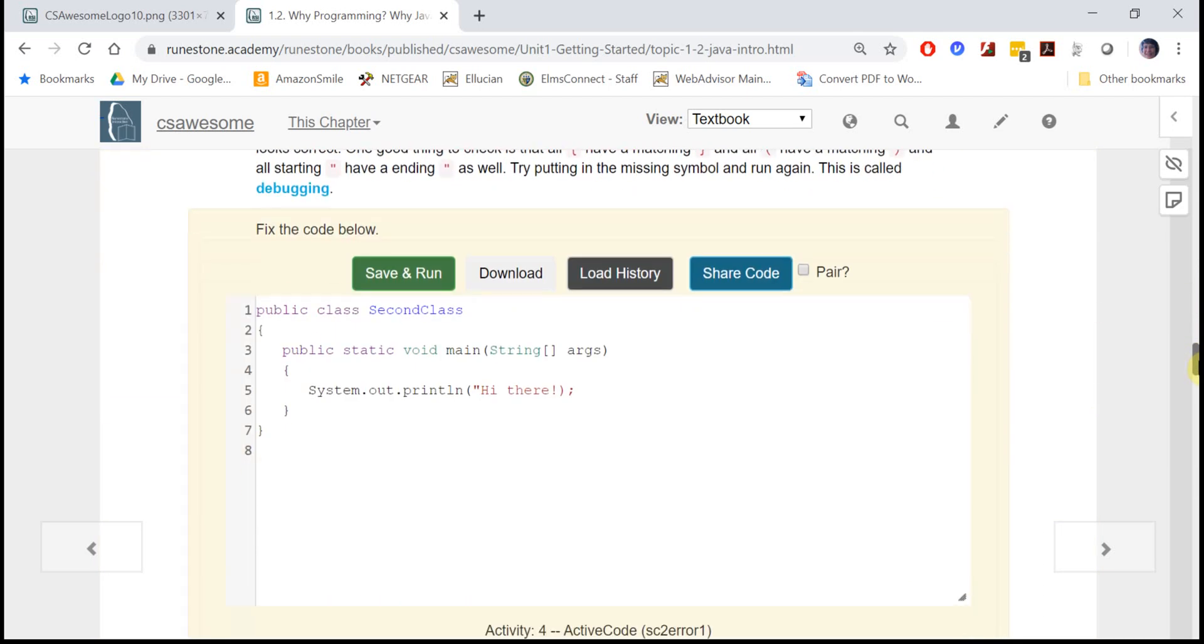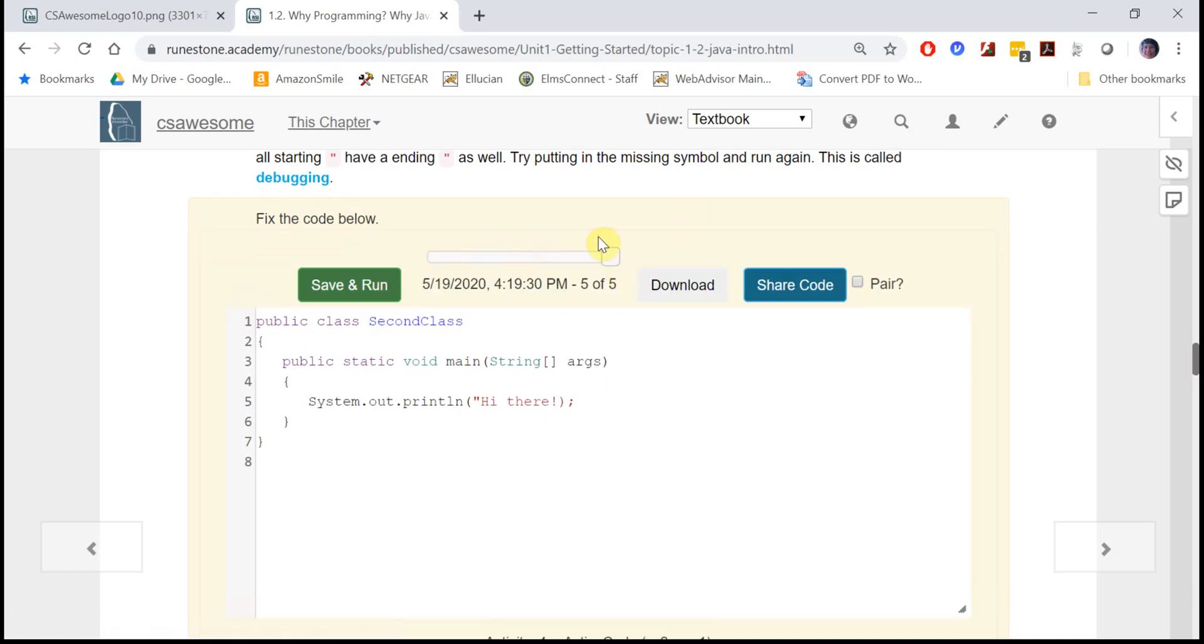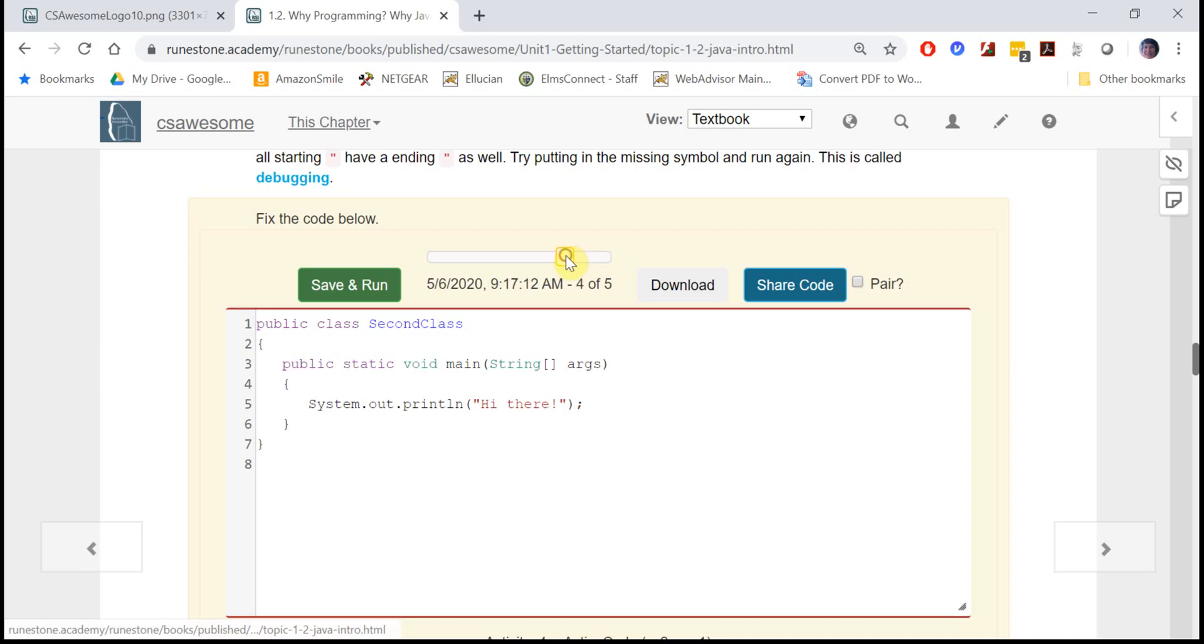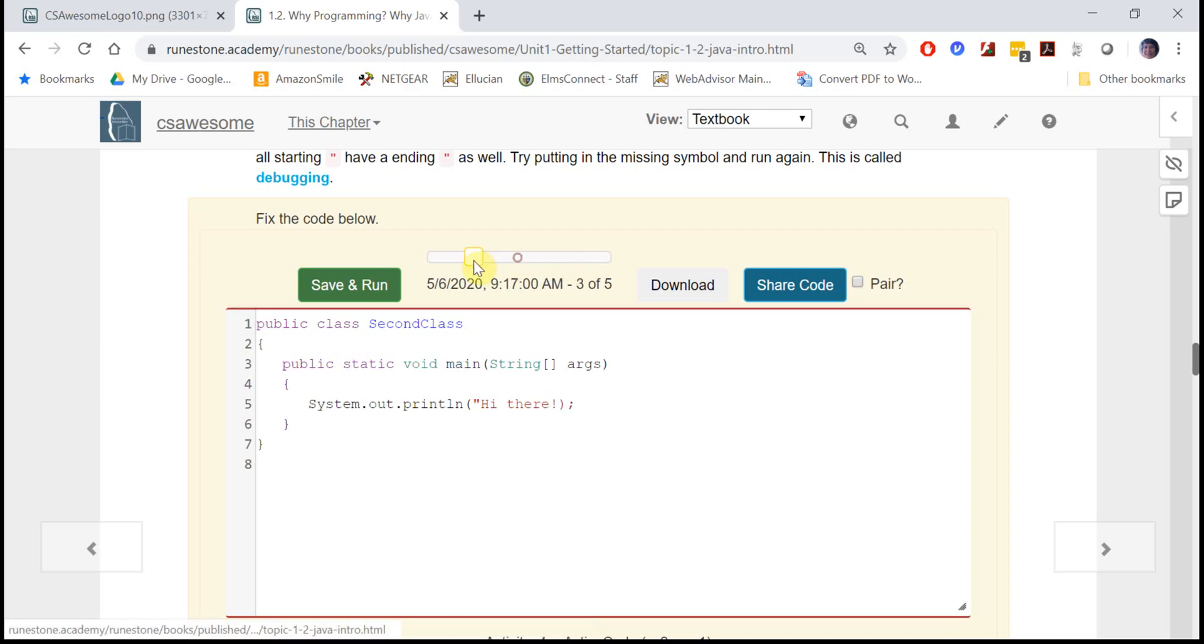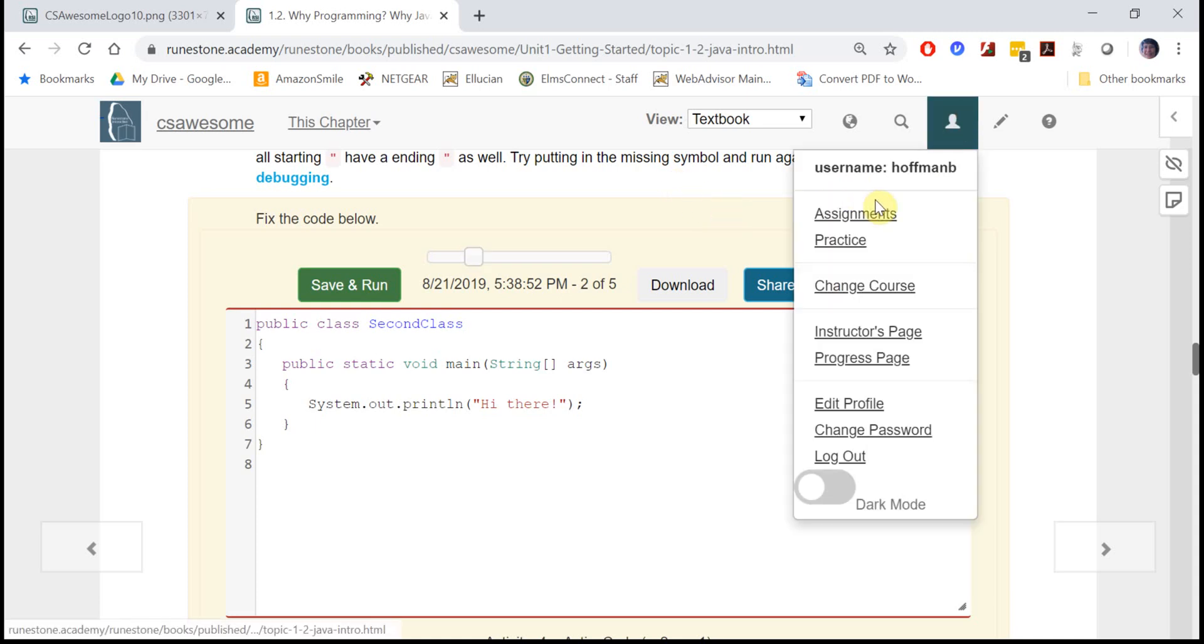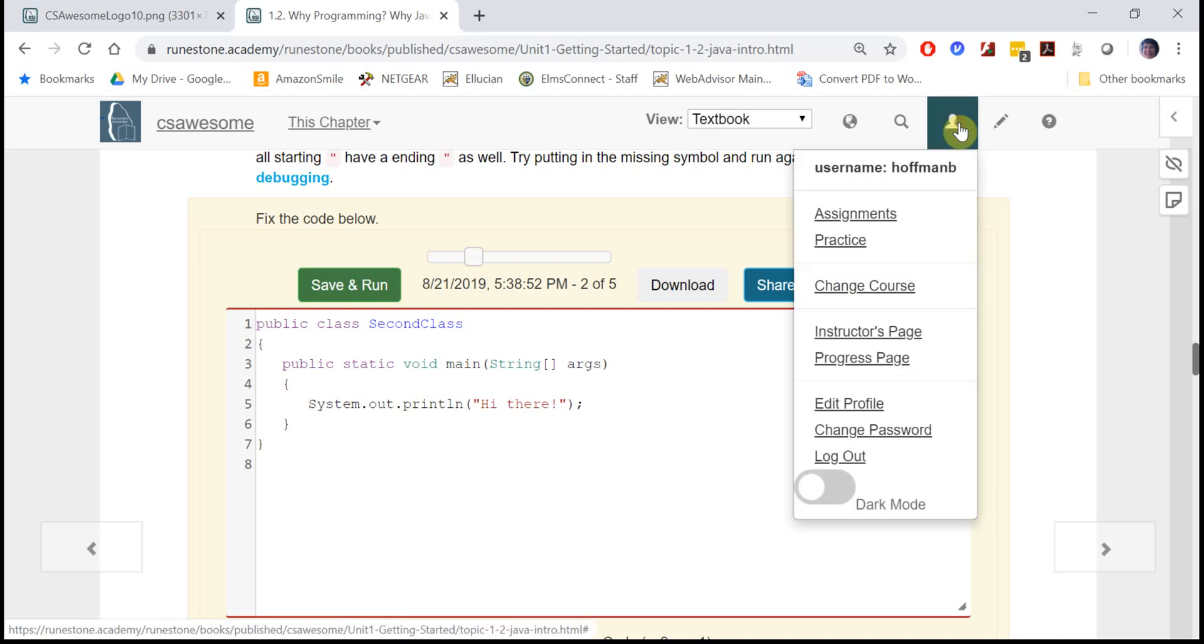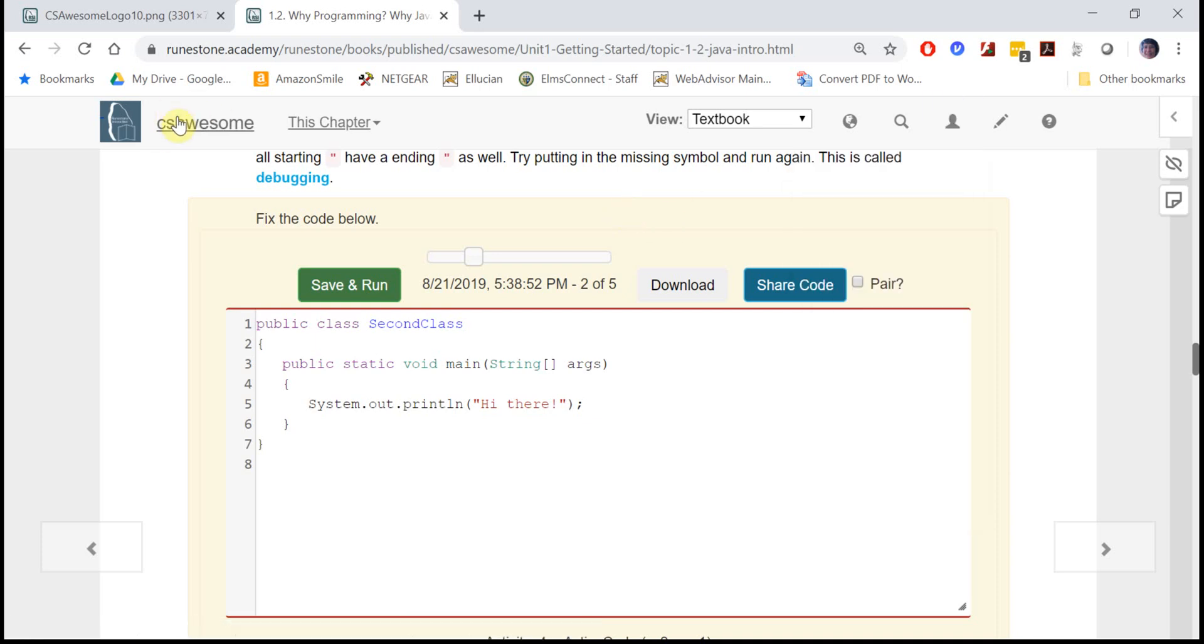All your work will be saved, and if you were on this page before you can say load history and it will show you all your work before - here's my try three, try four. Every time you hit save and run it will save it, but you should be logged in so that it saves your work. Make sure when you come to work in CS Awesome you're always logged in.